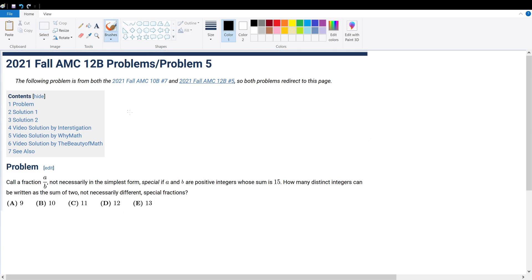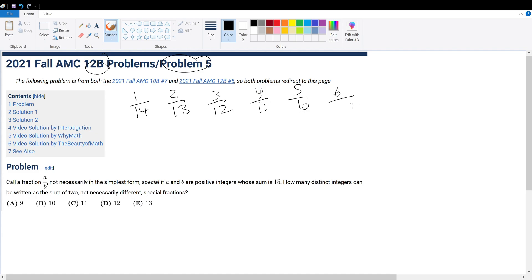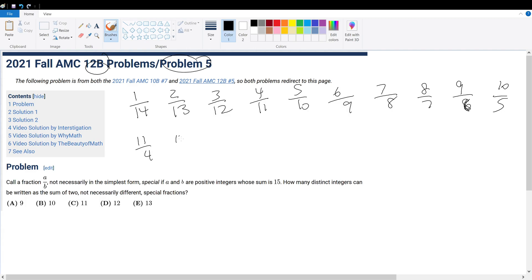Good day mates, today we're solving AMC 12B problem number five. To start, let's just write out every possible fraction — we're just bashing it out, this won't really take that long. Seven over eight, eight over seven, nine over six, ten over five, eleven over four, twelve over three, thirteen over two, and fourteen over one.